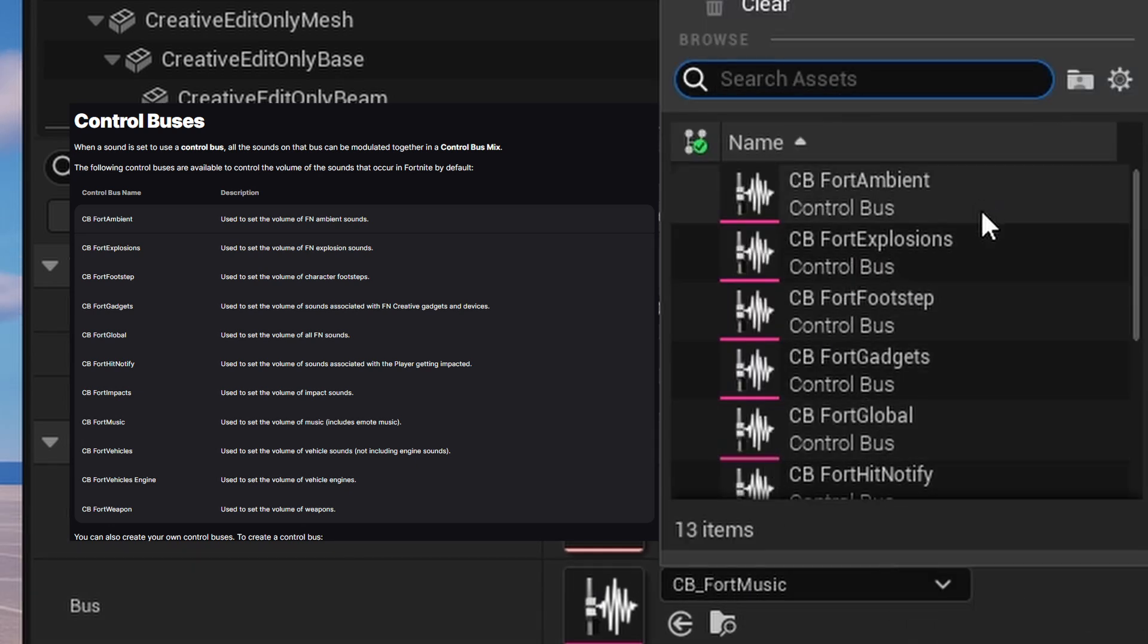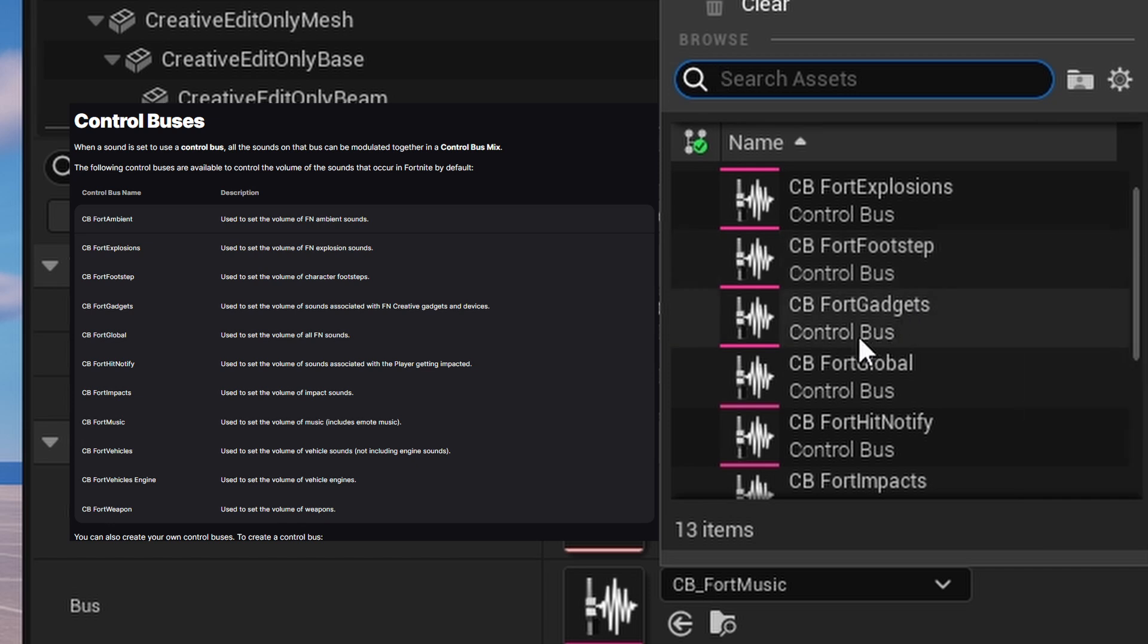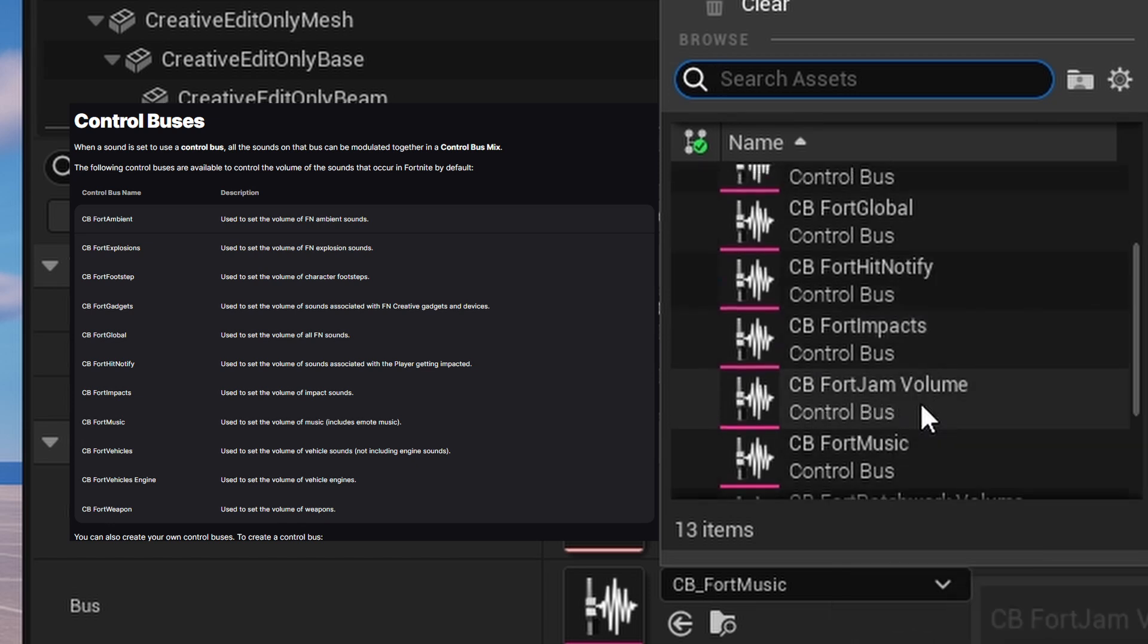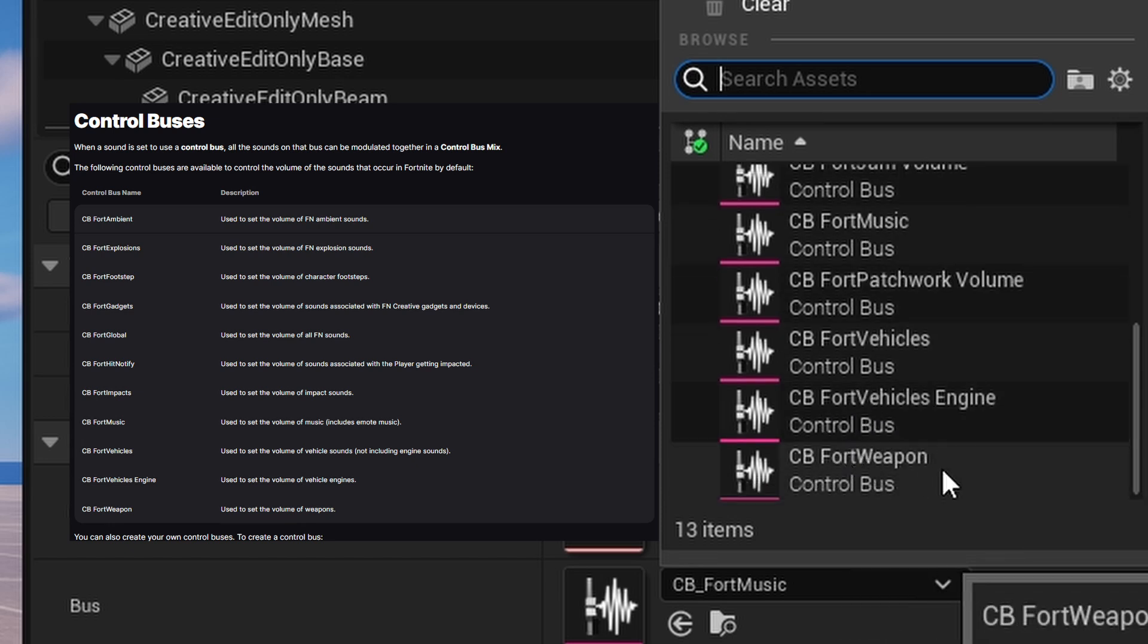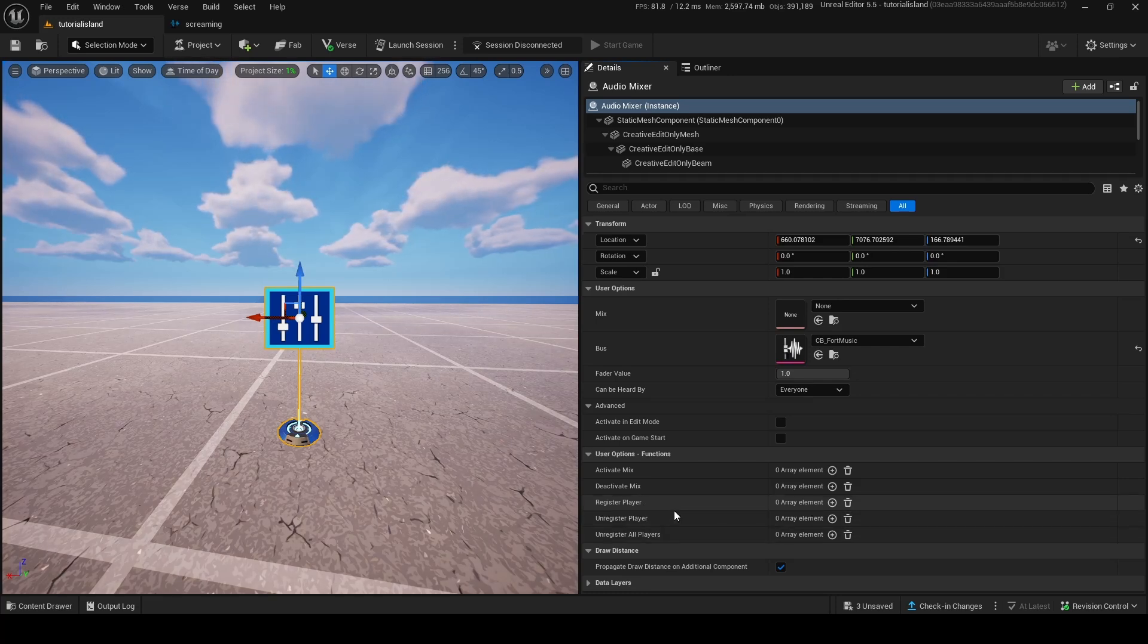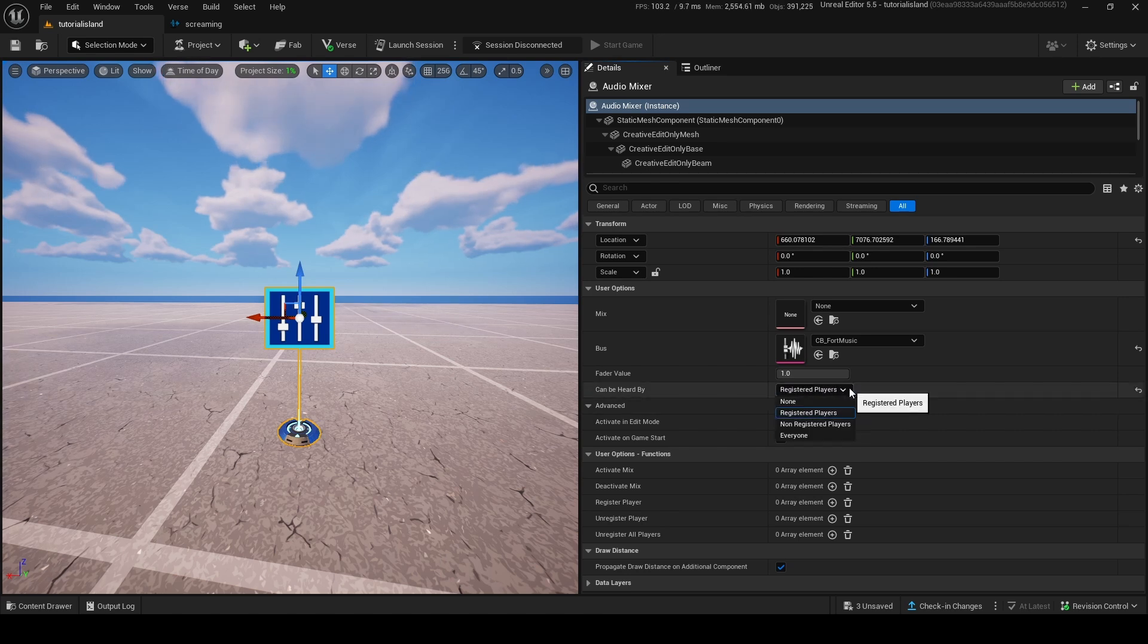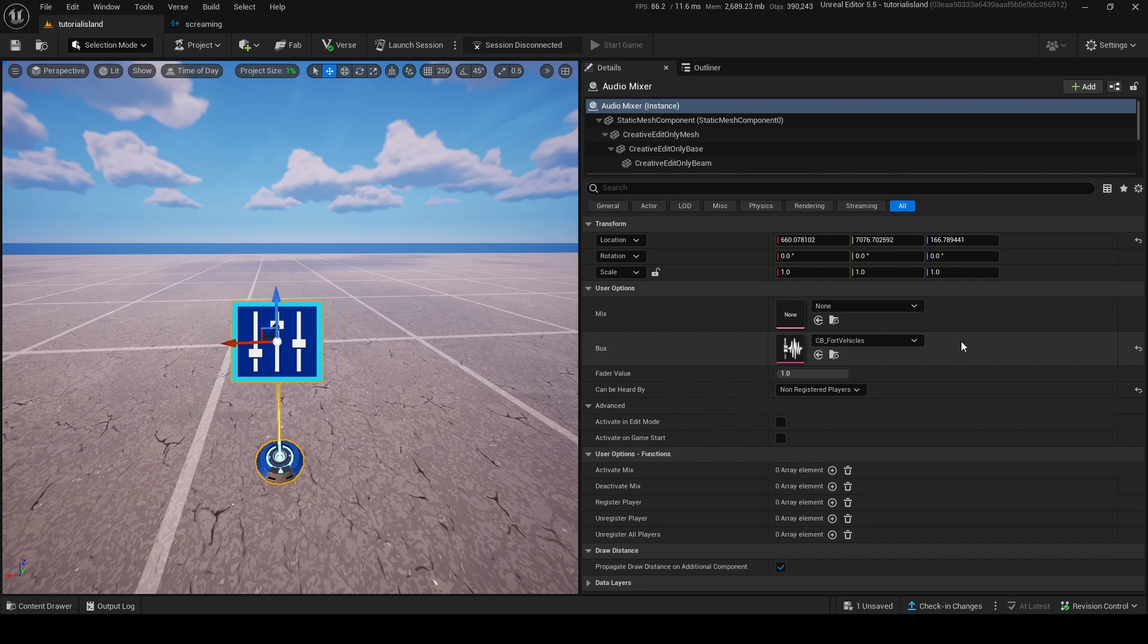You can also use, you can do Fortnite explosions, fort ambient, fort footsteps, fort gadgets, fort global, fort hit notify, fort impacts, fort jams, fort music, fort Patrick volume, fort vehicles, fort vehicles engine, and fort weapon. You can also register players or unregister, so only certain players can hear footsteps, or something like that, which is very useful, and it's also, you know, can be only heard by registered and non-registered. So, if I only wanted footsteps to be heard by, let's say, non-registered players, if I register a player to this device, they won't be able to hear footsteps anymore.